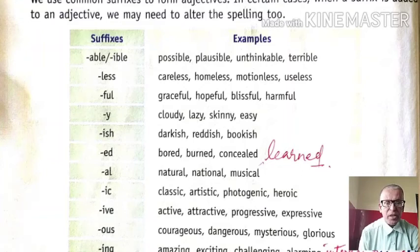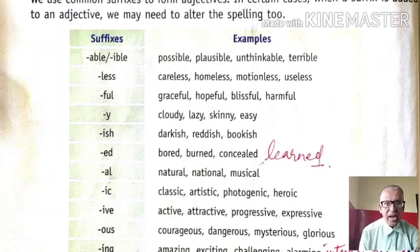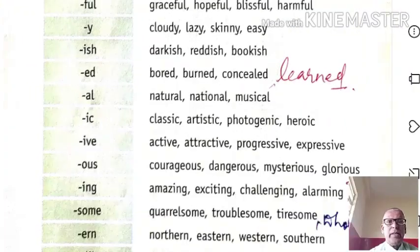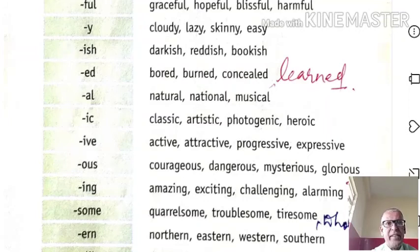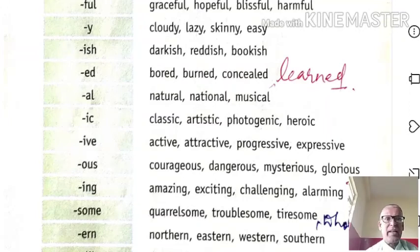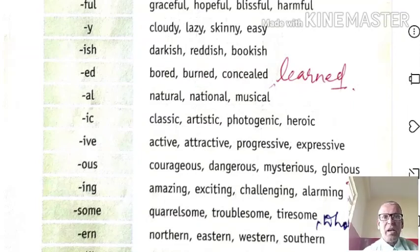-al — natural, national, musical. -ic — classic, artistic, photogenic, heroic. -ive — active, attractive, progressive, expressive. -ous — courageous, dangerous, mysterious, glorious. -ing — amazing, exciting, challenging, alarming, interesting, embarrassing. -some — quarrelsome, troublesome, tiresome, wholesome.